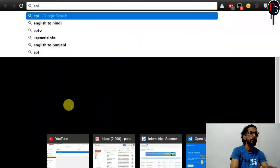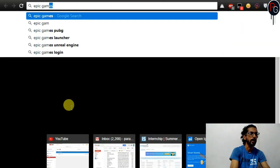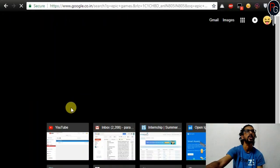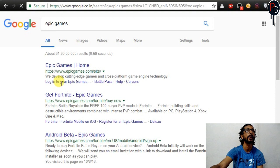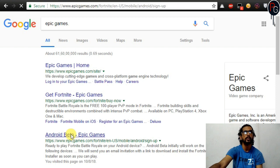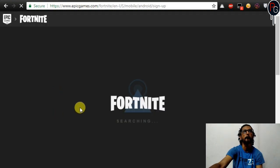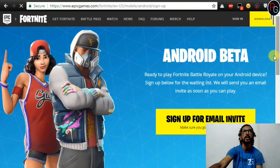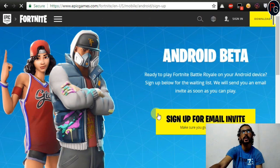If you want to download Fortnite, just search on Google for Epic Games.com. After going to Epic Games.com, you will find the Android Beta section for Epic Games. When you click on it, you will be able to register as an Android beta tester. You will see that email sign-up has started for Android.